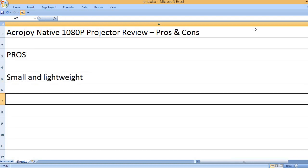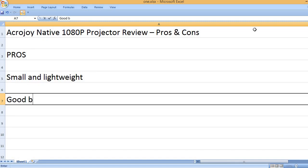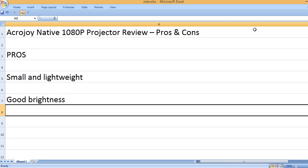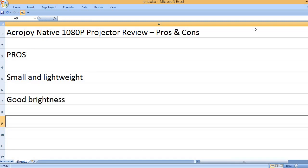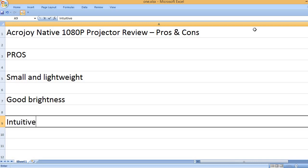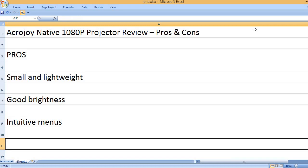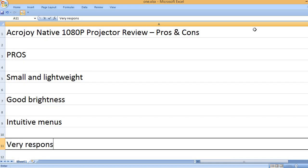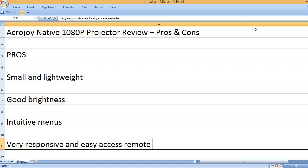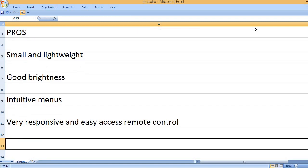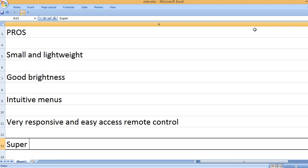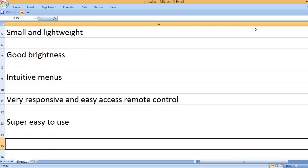Small and lightweight. Good brightness. Intuitive menus. Very responsive and easy access remote control. Super easy to use.